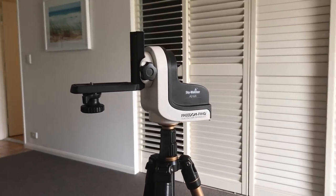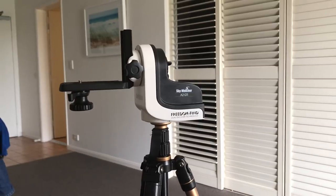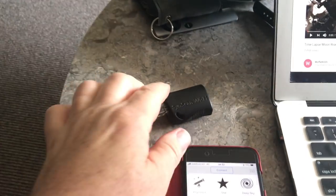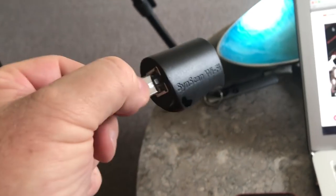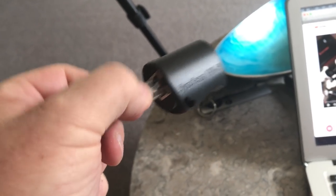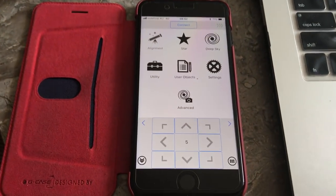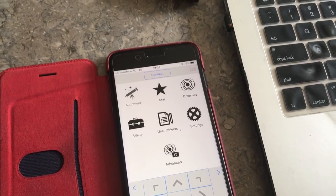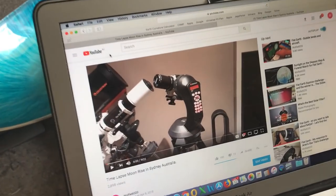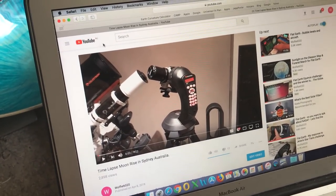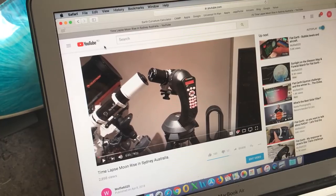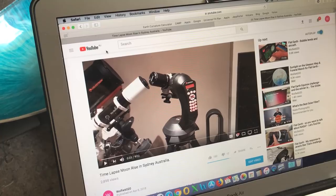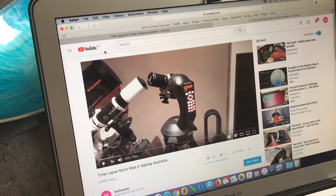Just a very quick video as I have some good news for owners of SkyWatcher mounts such as this ASGTI mount, or any of their larger mounts, if you're using the SynScan Wi-Fi adapter to control the mount with the SynScan Pro app. If you recall my video showing the time-lapse of the moonrise, I mentioned that SkyWatcher mounts have a limitation that prevents you from selecting objects that are below the horizon.